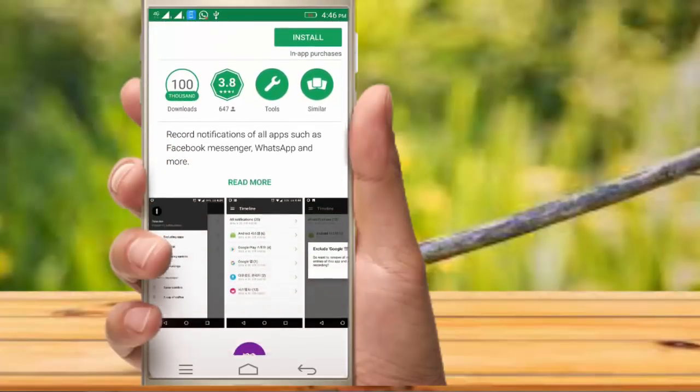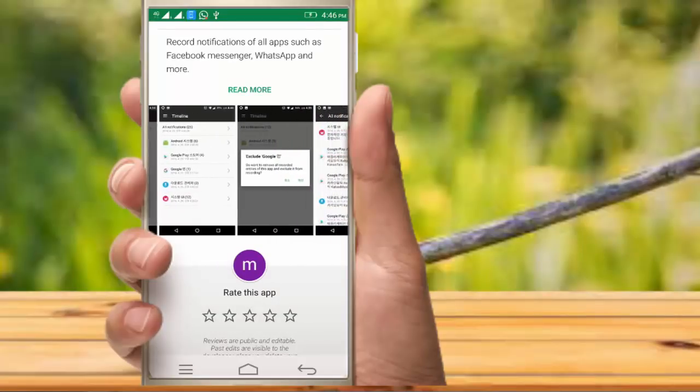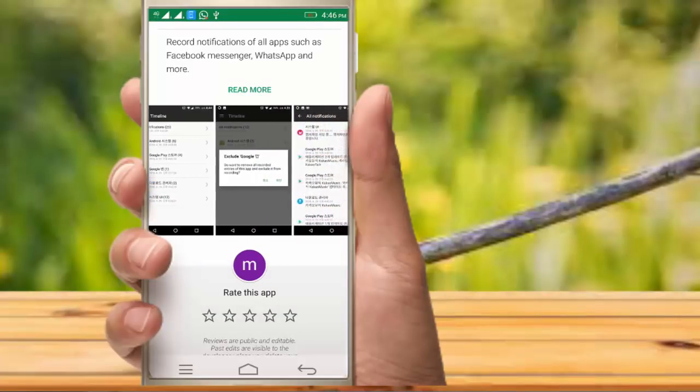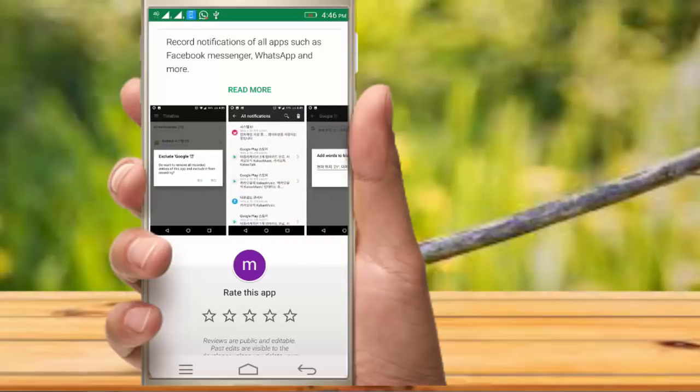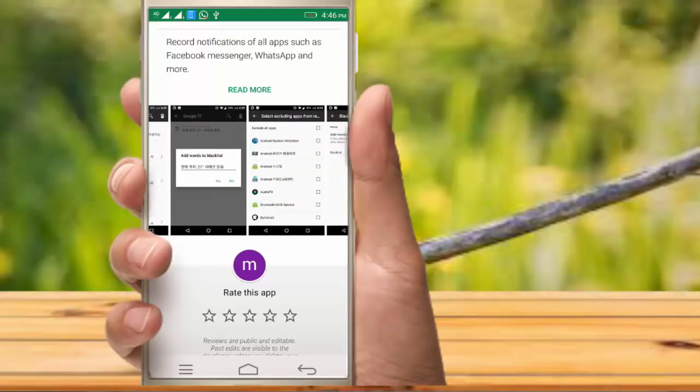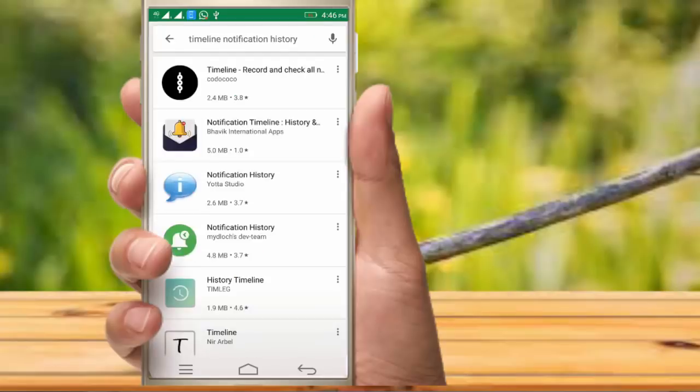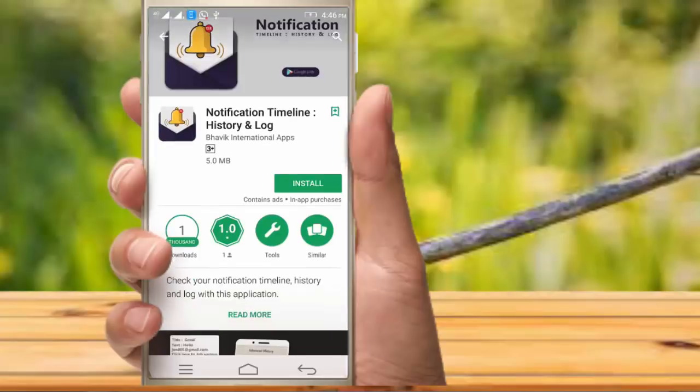You can click on the screen to see the notifications. You can see the notification time and history.